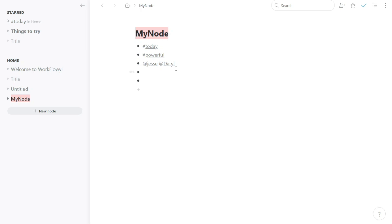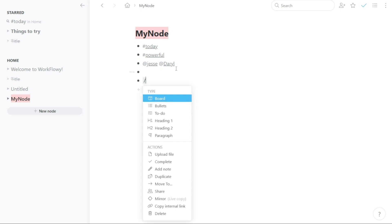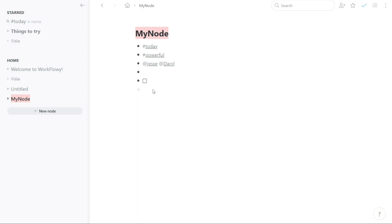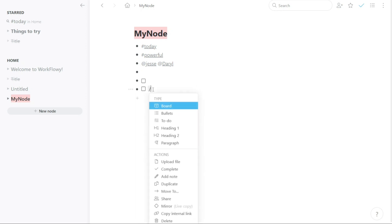The slash command refers to the options available when you type forward slash in Workflowy. The slash command allows you to perform common functions quickly and using only the keyboard. For example, Board, Bullets, To-Do, Headings, etc.